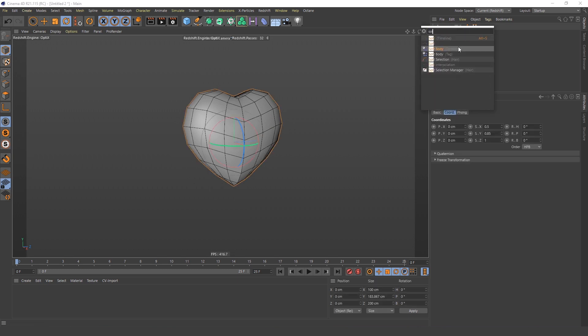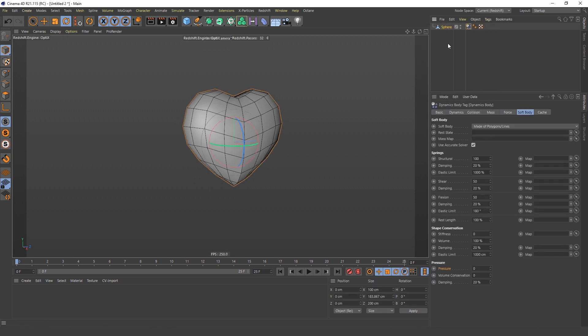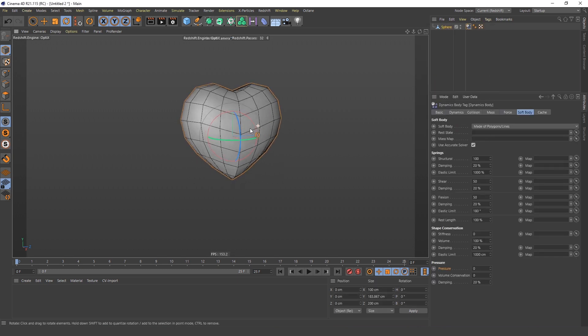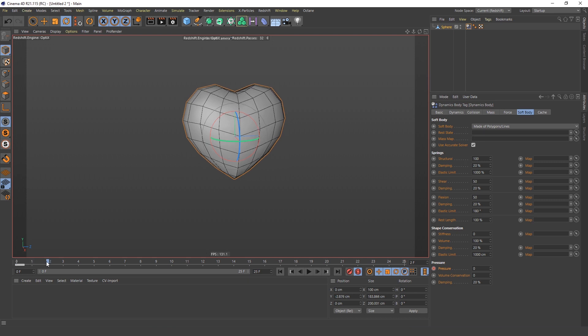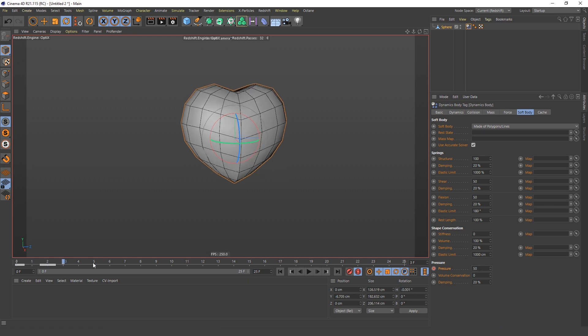The next thing is to make this heart beat, and for that I will use this soft body tag. I will click this pressure and change the value on the second keyframe to 50, and on the third keyframe I will set it again to zero.